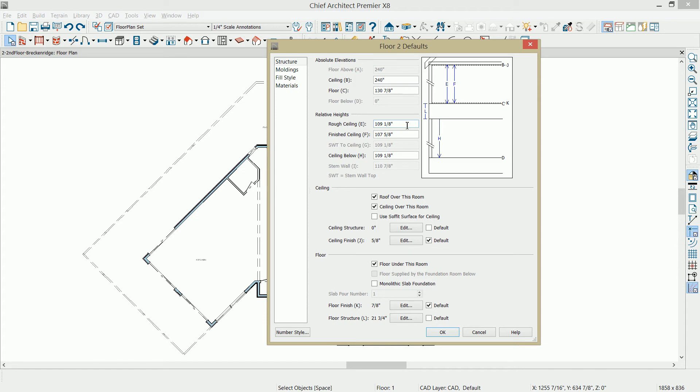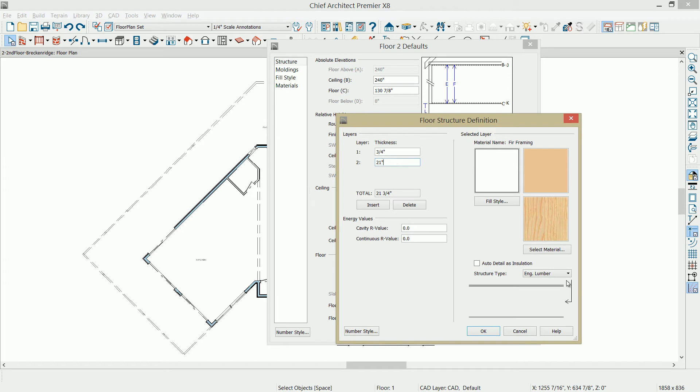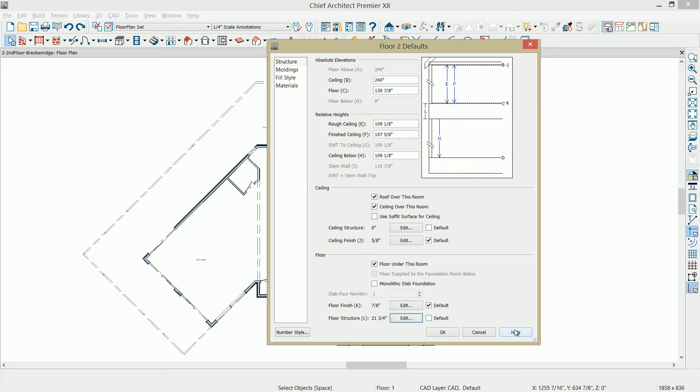So I've changed that to 109 and an eighth. In my floor structure between floor one and the crawl space, my default is to use a three-quarter inch subfloor, and then I've got a 21-inch truss. When you build your floors, it's important to know your platform thickness if you care about doing your elevations accurately. My floor thickness is 21 and three-quarters. I've set my ceiling to 109 and an eighth, and I'm going to let the program build that second floor for us.